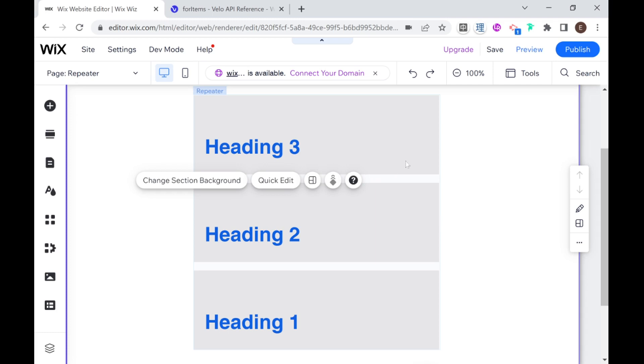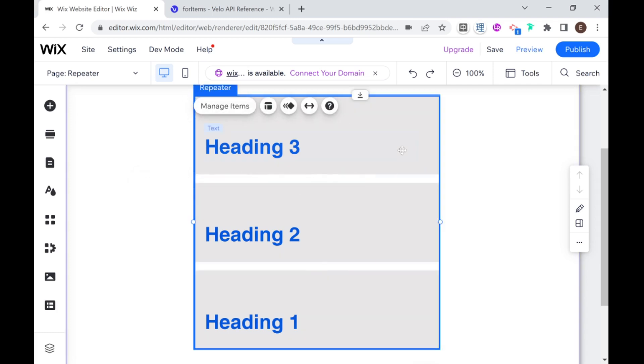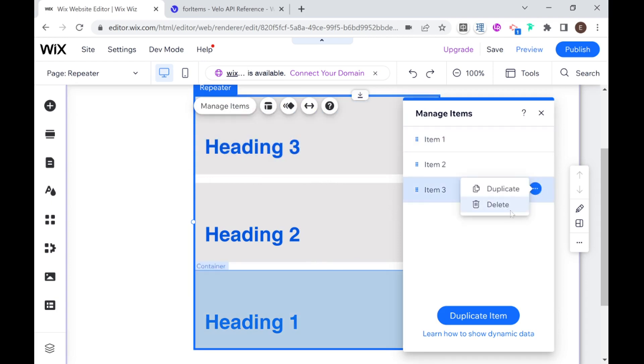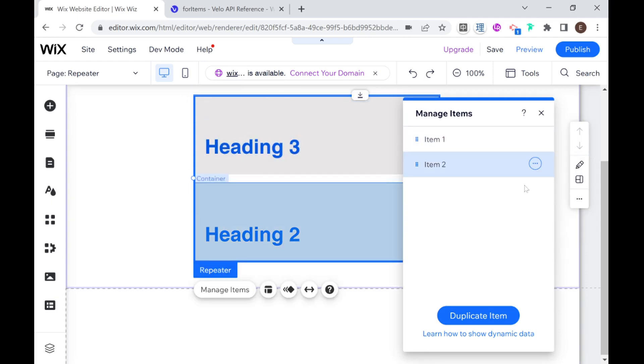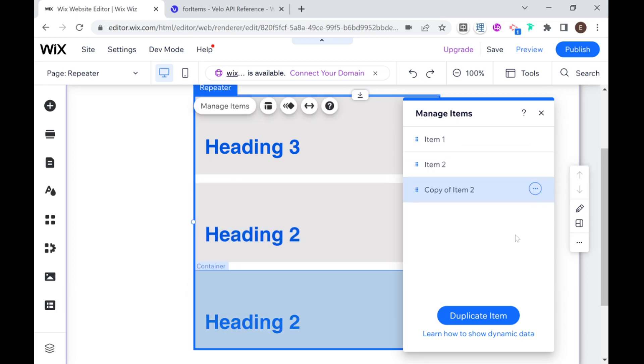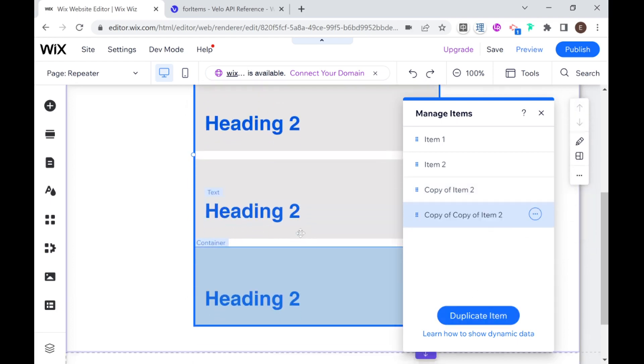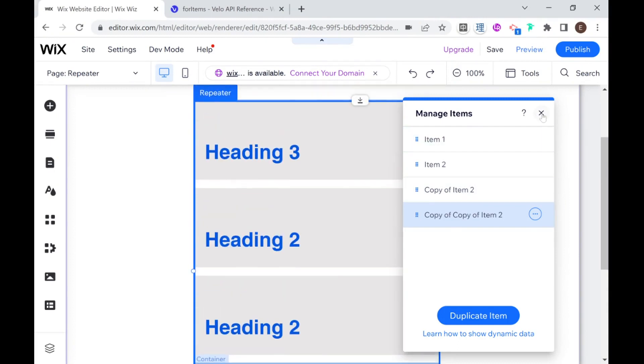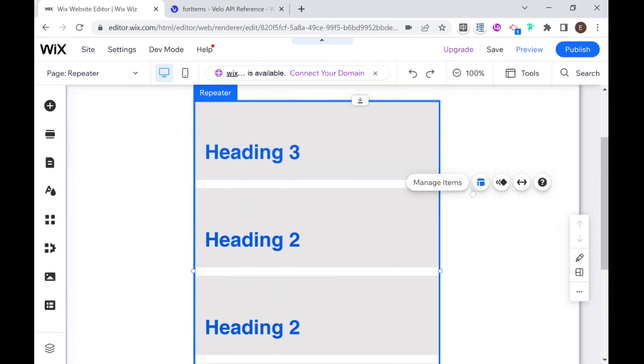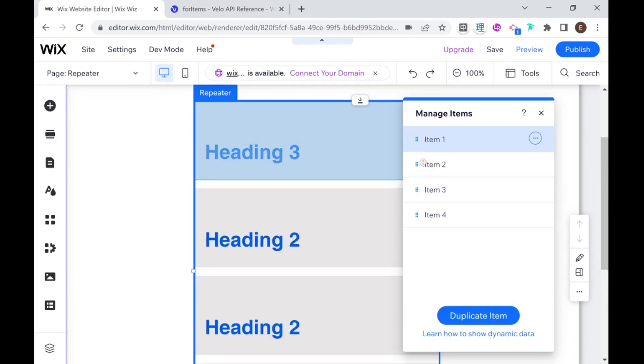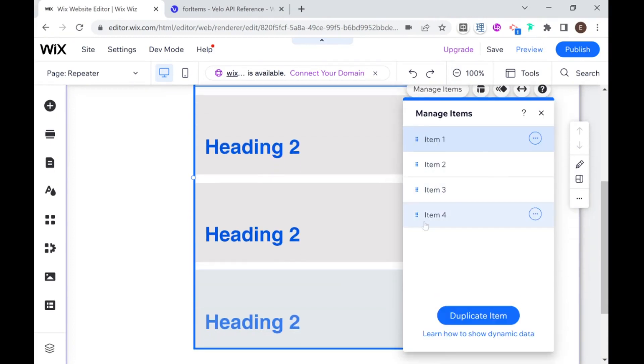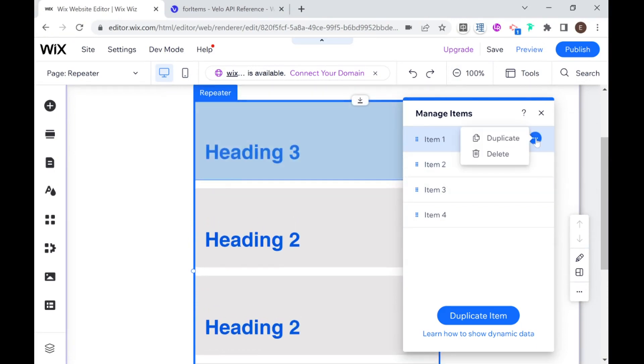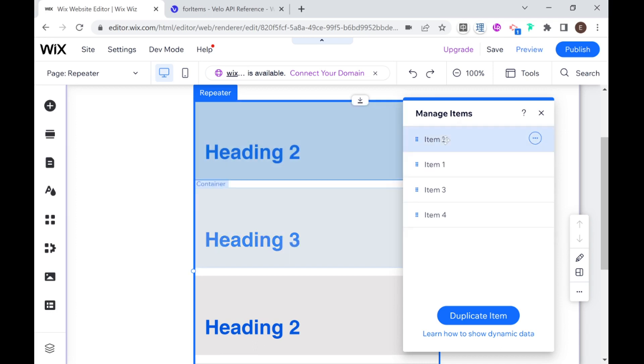You can also go ahead and either remove or add new items so for example if I go here to manage items I can delete item three, I can duplicate an item or I can just add a new item by clicking here duplicate and if I go ahead and close the item manager and reopen it you'll see that they are conveniently renamed in item order. Unfortunately there's no way to actually rename these items.